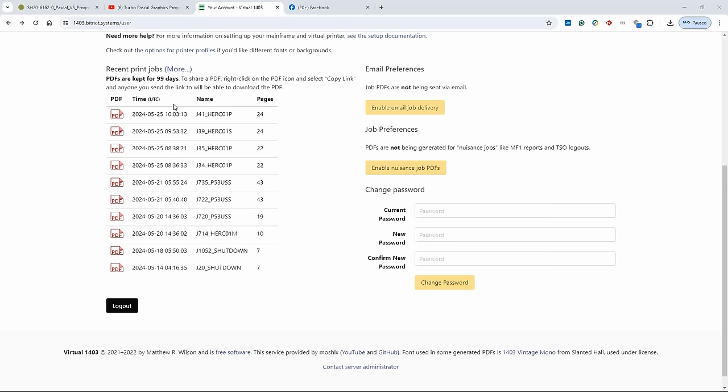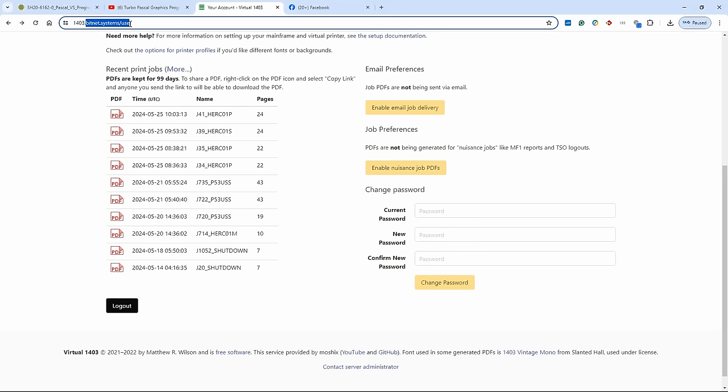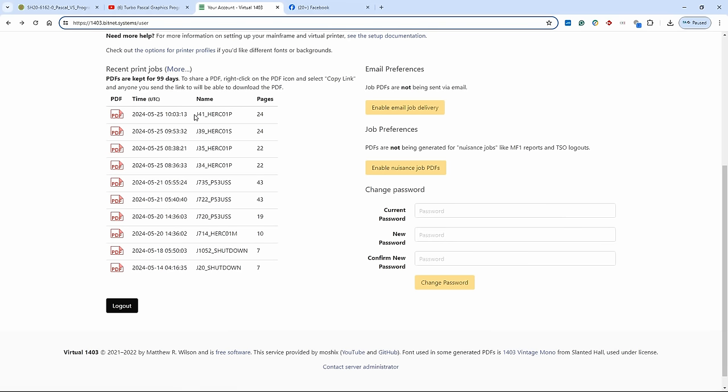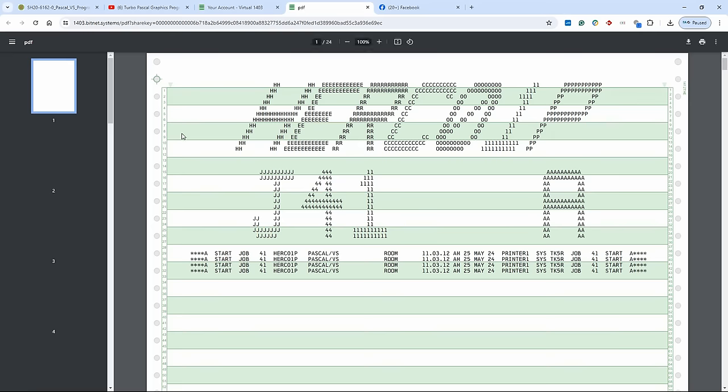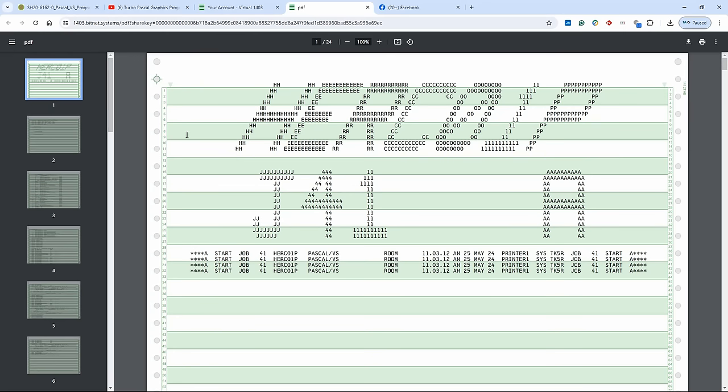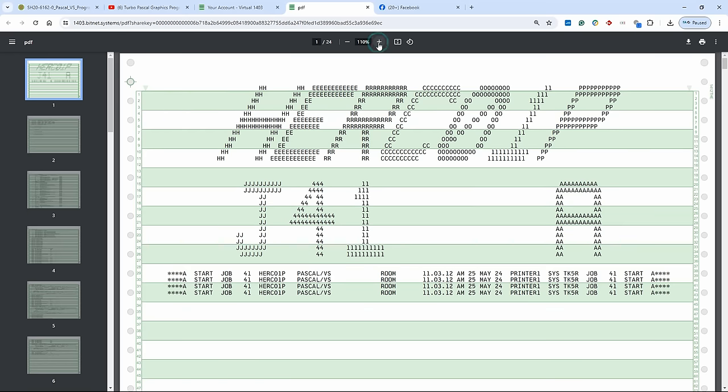Okay, so here we are on 1403.bitnet.systems. If you don't have an account, you can go sign up there. And you can send all your output from MVS or VM or even DOS VS to this virtual printer. And then you can come here and look at the output online. So we find here that job 41 is already here, 24 pages. And now let's look at it in all its beauty.